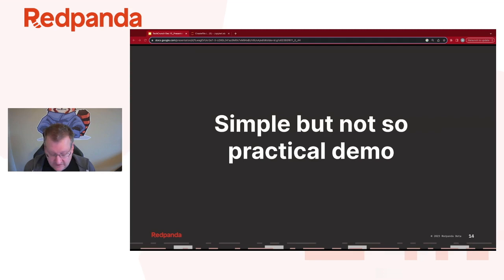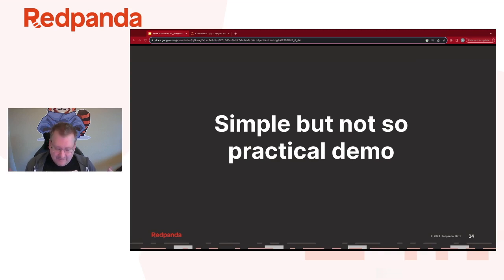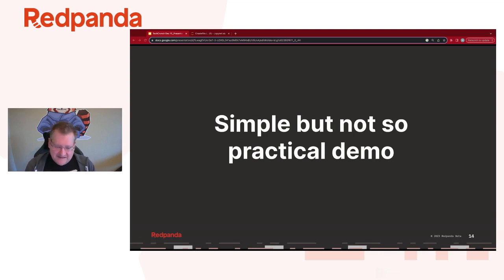I'm going to move over to what I like to call a simple but not-so-practical demo. This model I've put together is extremely brain-dead — I would never run it for anything real. It was designed to be boneheadedly simple in order to get the topics across. Obviously, if you were building a real model, you would go far deeper and use better datasets.